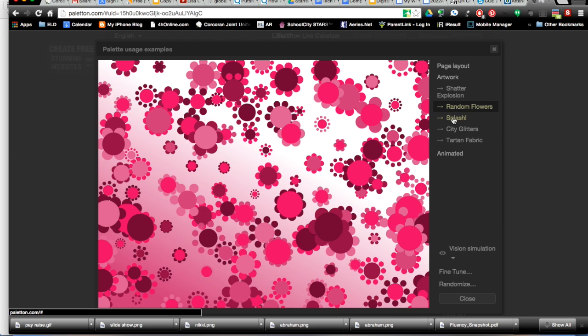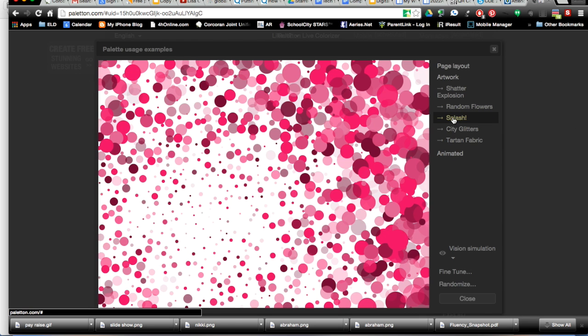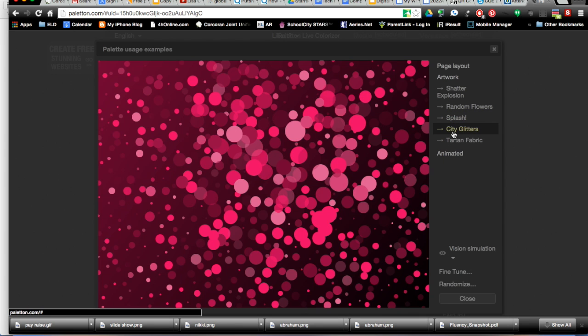There's flowers, there's light bubbles, there's dark bubbles, and there's a plaid. When you find one you like,